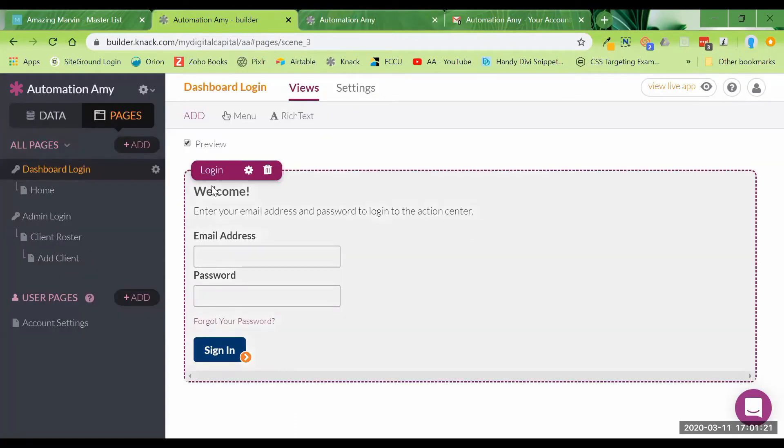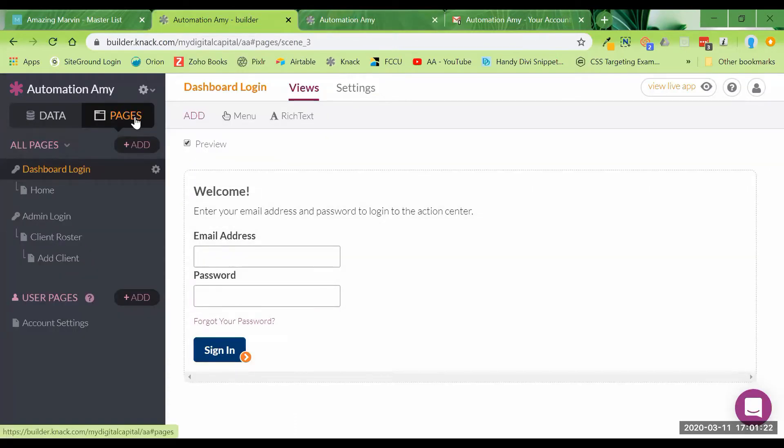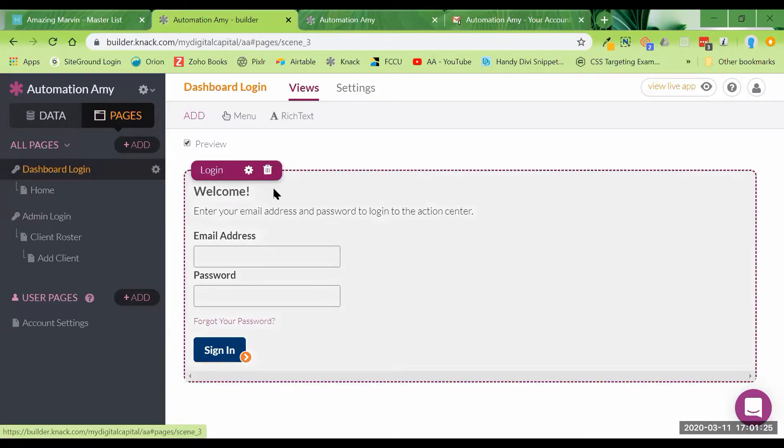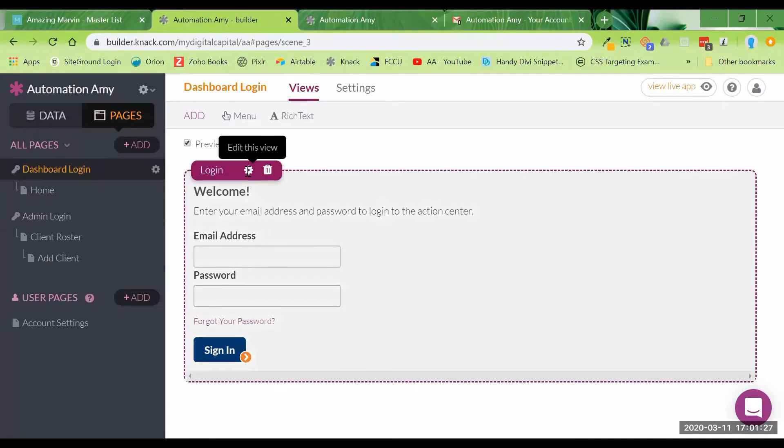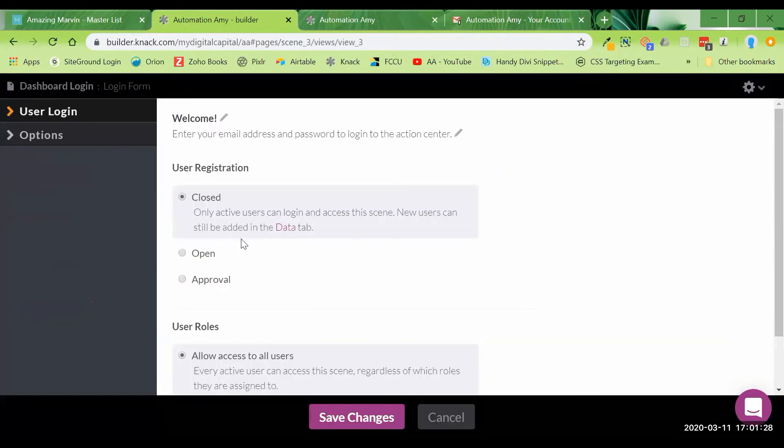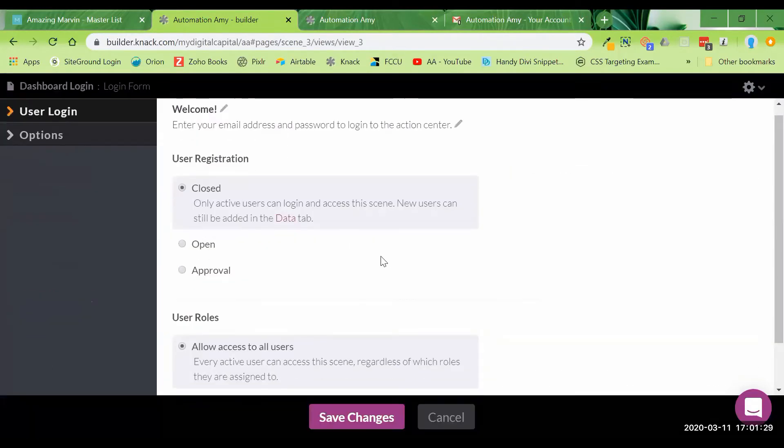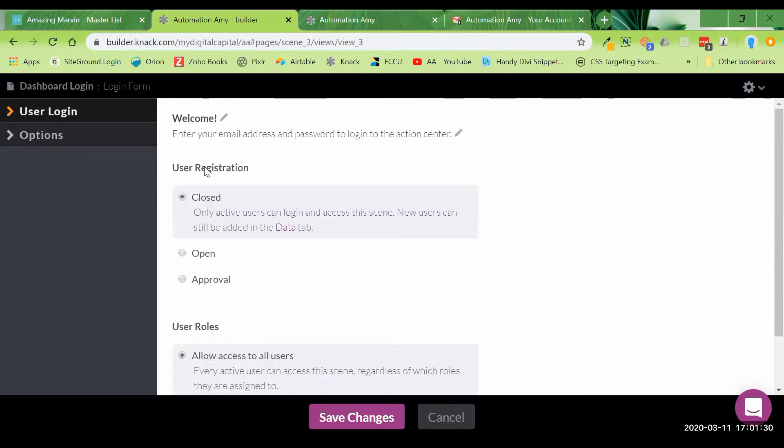To do that, that is a page. It's my dashboard login, and then you would come in here to this and specifically make some settings right here and right here.